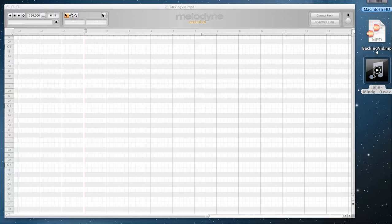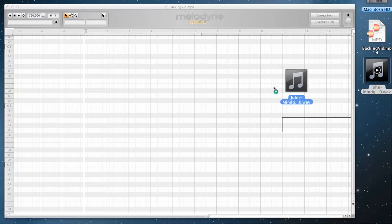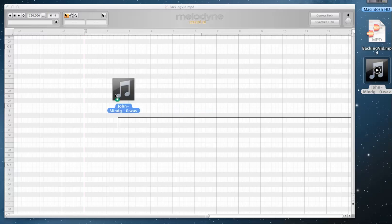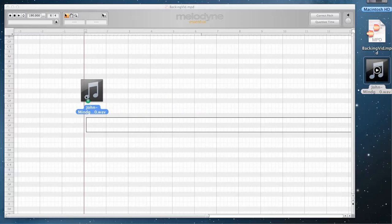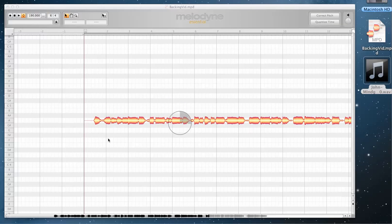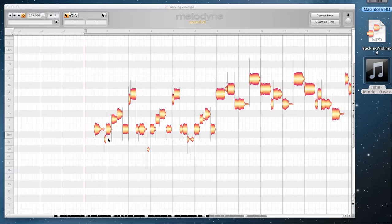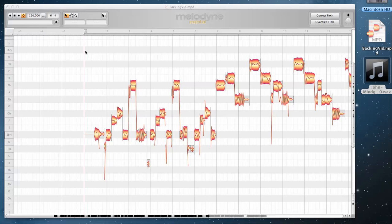The downside is it takes a little bit of extra work and you've got to have some music theory knowledge. To start, I've already set my tempo and my time signature to match that of the vocal take. You don't have to do that, but it helps. Let's drag this in, put it right on measure one, and it's going to analyze this and analyze all the pitches and break it up.